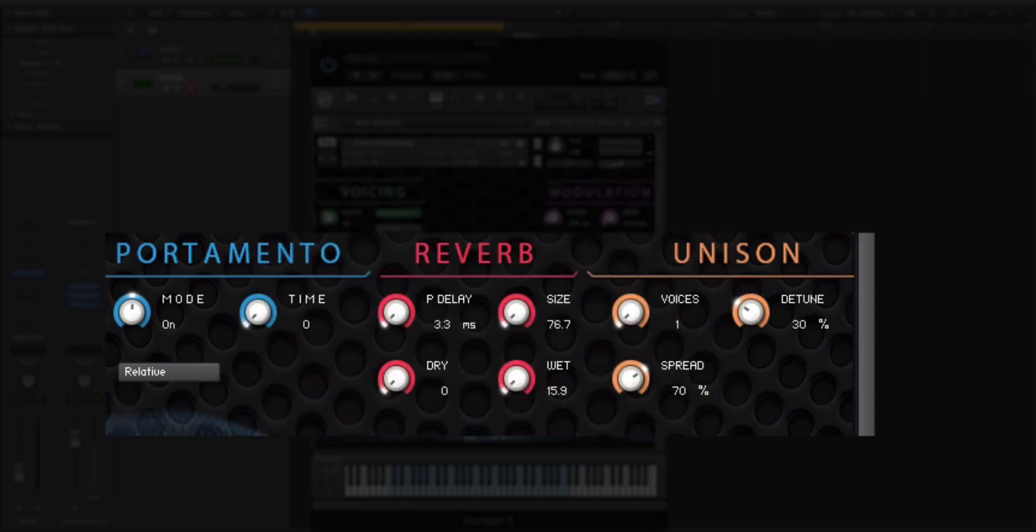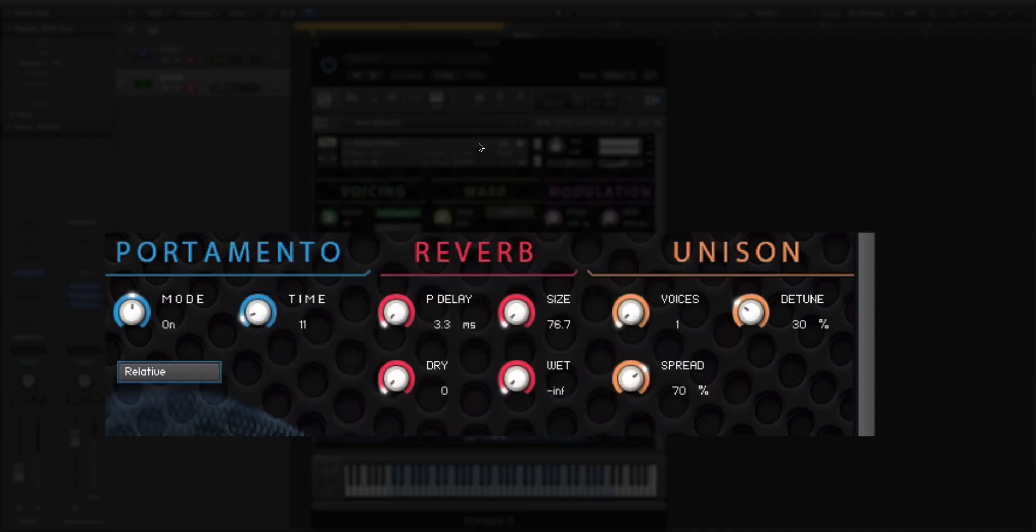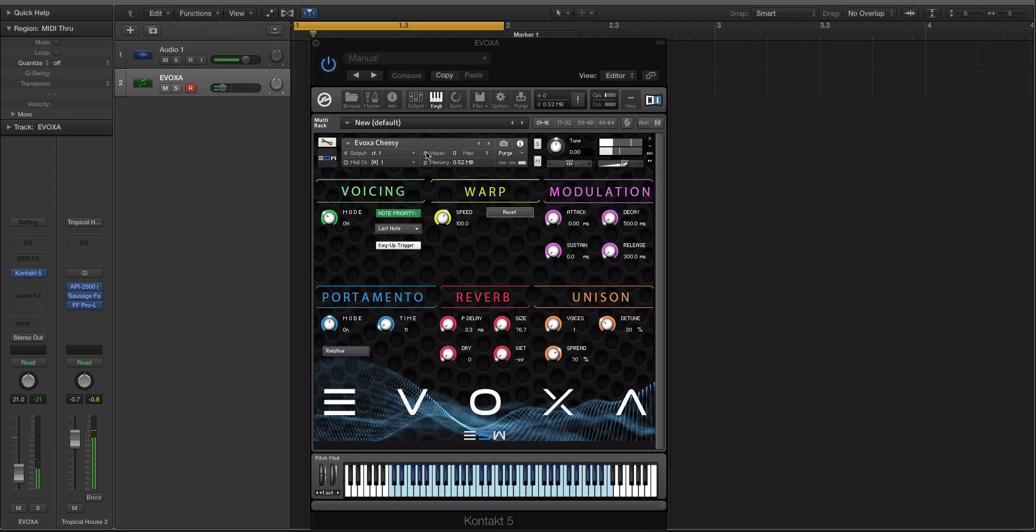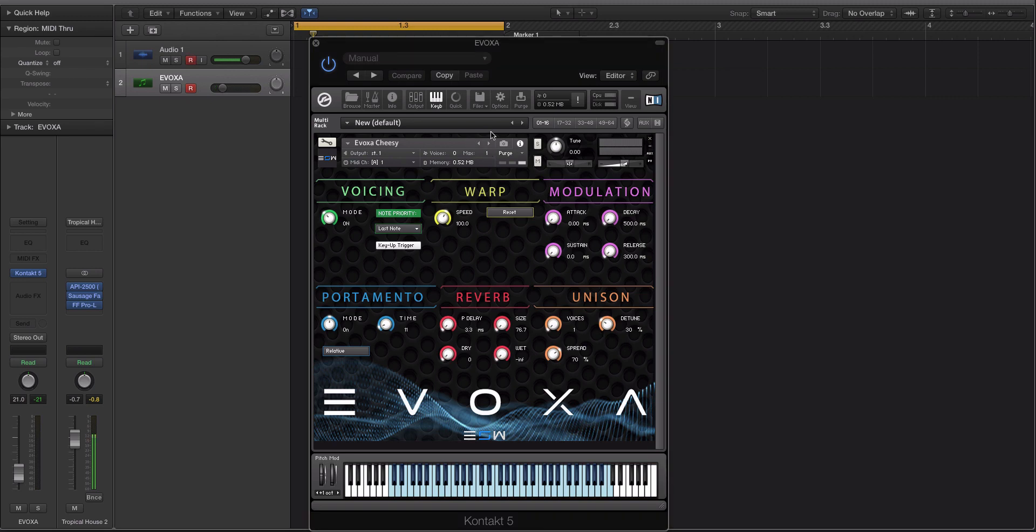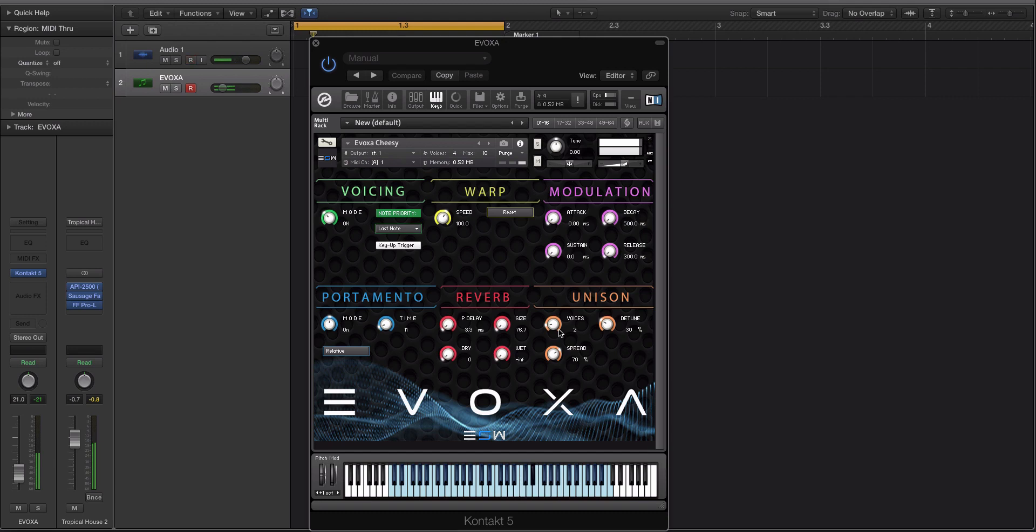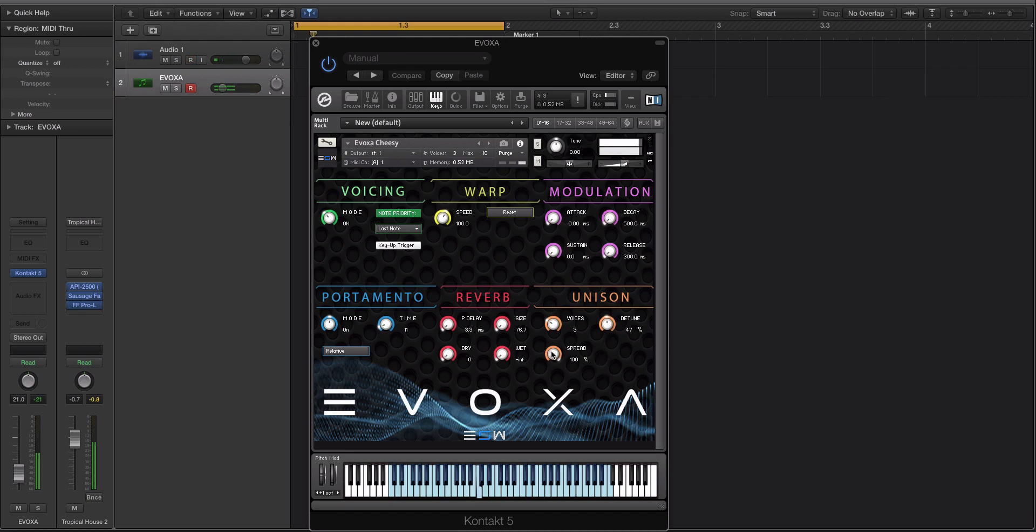Next we have the unison control. Like I said before, if you want to use the unison control, you're going to have to give yourself more voices because it's going to duplicate the voice count. So if we give this two voices, we need at least, if we're going to play one or two notes depending, we're going to need either four or eight depending on the notes you're playing voices. Then you have spread and detune. It's another cool way to make some of these samples a little bit more synthy.